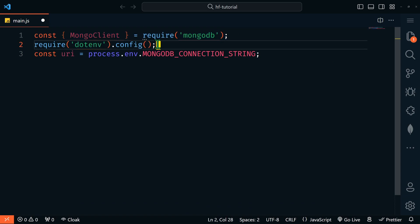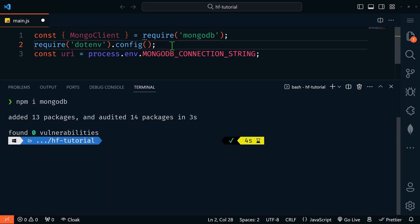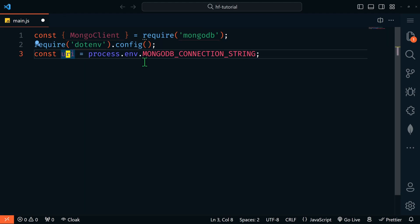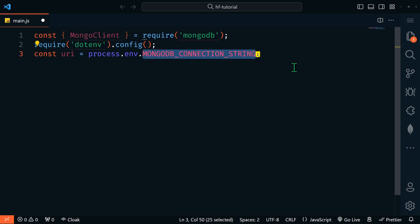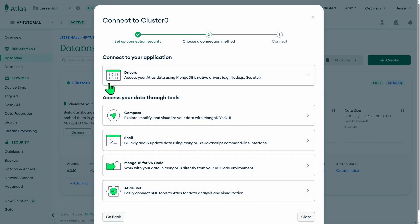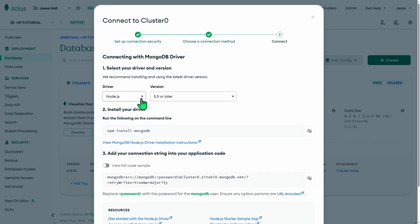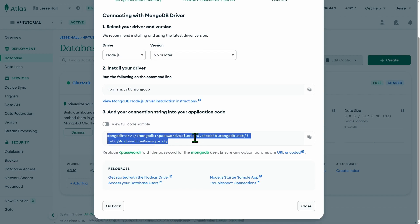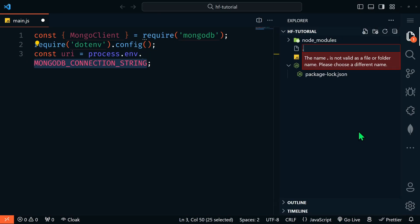I've created a main.js file. We're going to require mongodb and also use dotenv for environment variables — in case you're using an older version of Node.js you'll still need the dotenv package. Let's do npm install dotenv. Then we're going to get our URI, which is our MongoDB connection string. To get your connection string in Atlas, just go to your database and click Connect, then under Drivers select Node.js — that's your connection string.